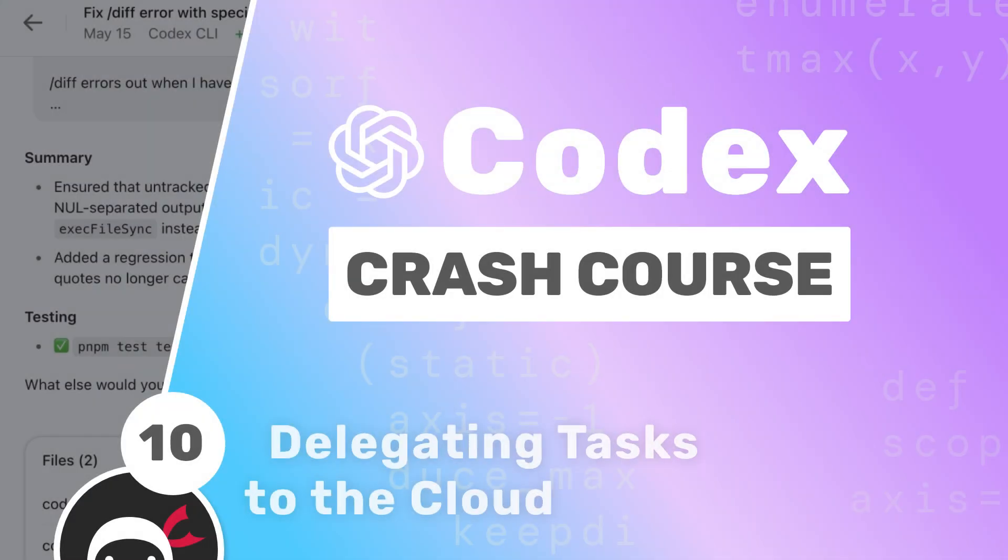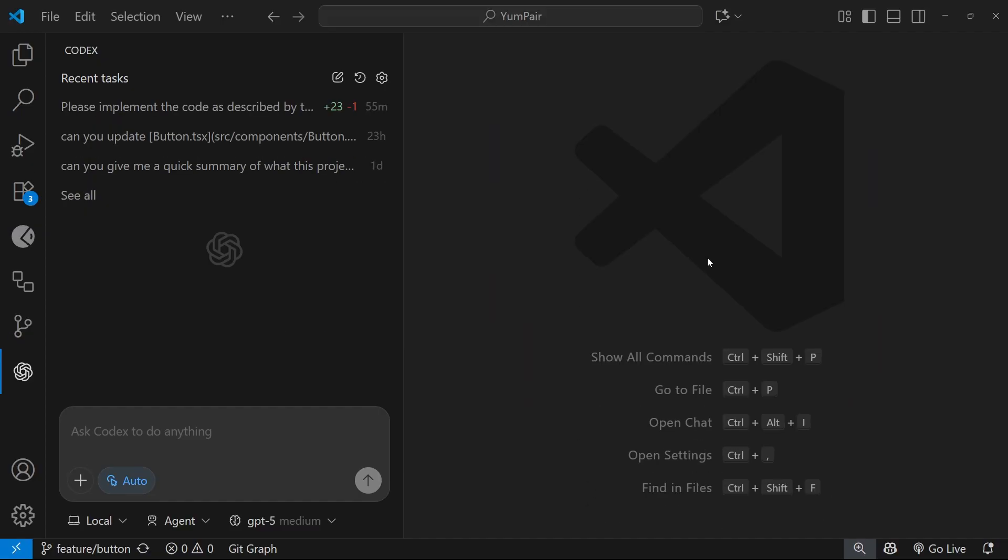All right then my friends, in this lesson we're going to look at one more feature of the Codex extension, and that is the ability to delegate tasks from your local project to Codex Cloud.